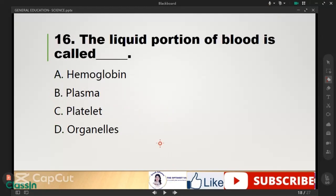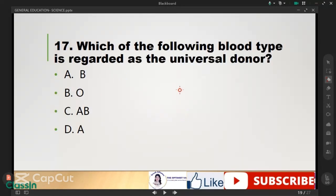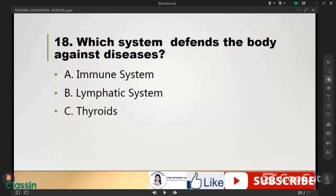The liquid portion of blood is called plasma. Next, which blood type is considered the universal donor? It's letter A. Which system defends the body against diseases? It's the immune system.